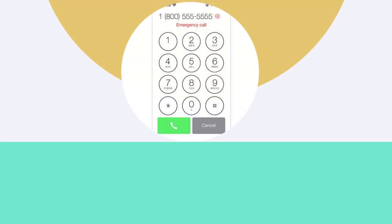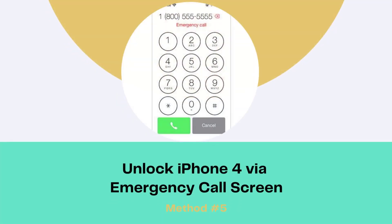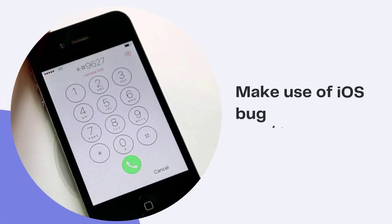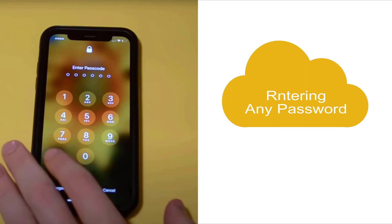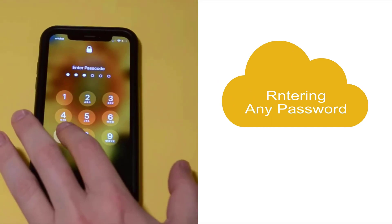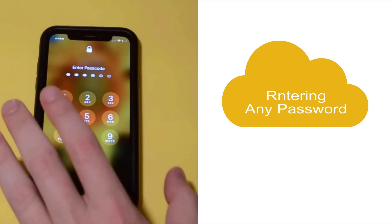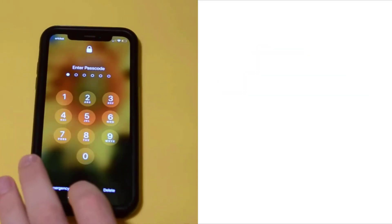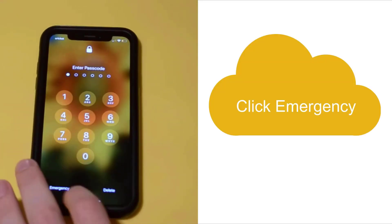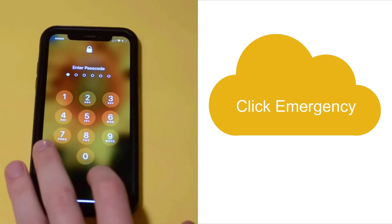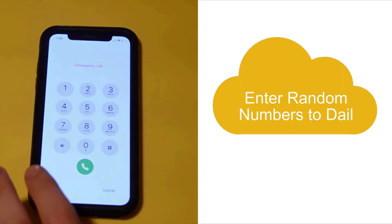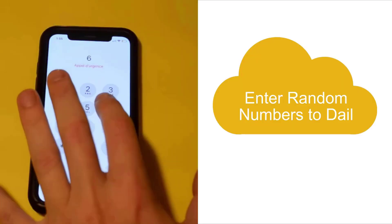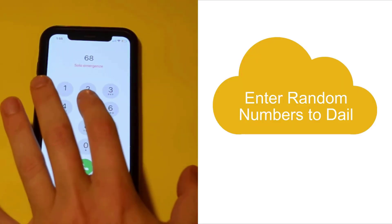Method 5. Unlock iPhone 4 via emergency call screen. This method is same as Method 4, making use of iOS bugs to unlock. Try entering any password first. Click the Emergency Call button, and enter some random numbers plus asterisk and pound keys to try to dial.